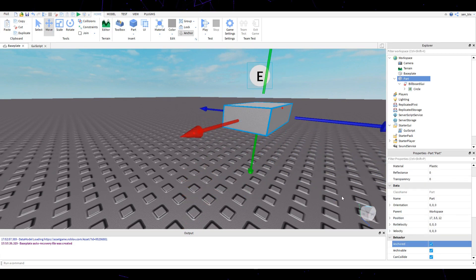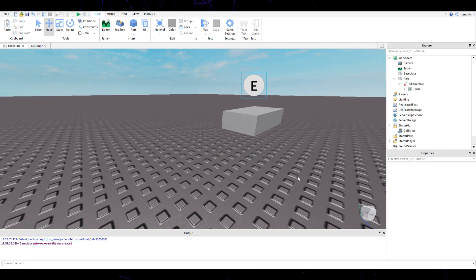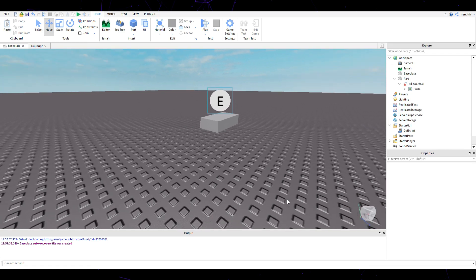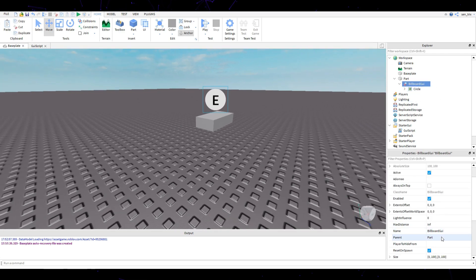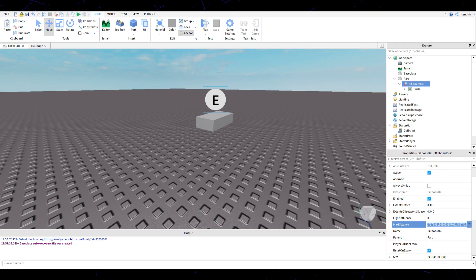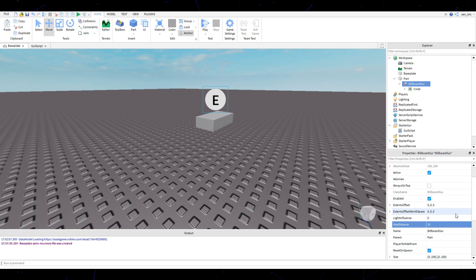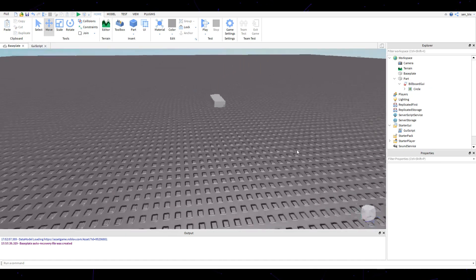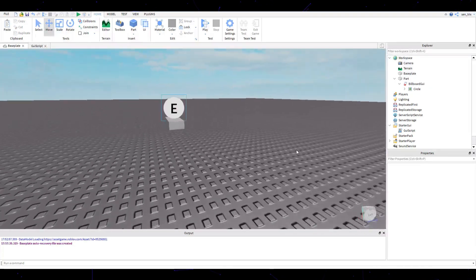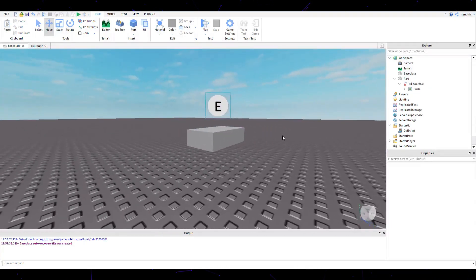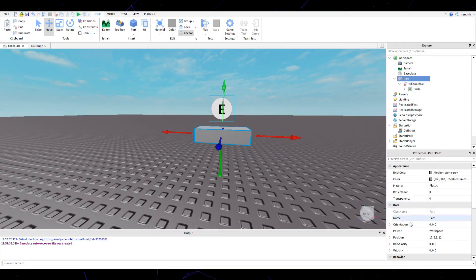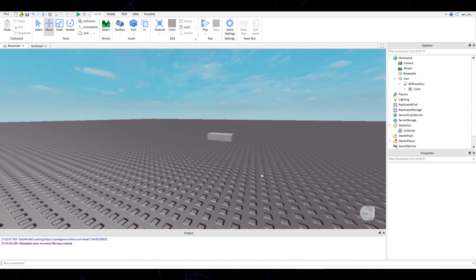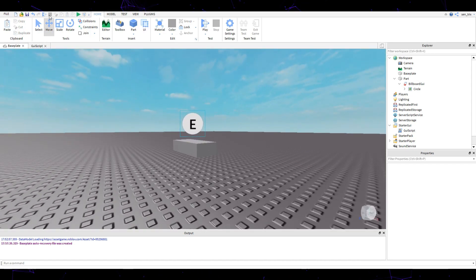We can go and anchor it. Now what we're going to do is go back to the billboard GUI and go to the max distance. It's currently set to infinite, which is a pretty big number, so we're going to remove that and set it to roughly about 20 studs. Remember that number because you're going to need it in the future.